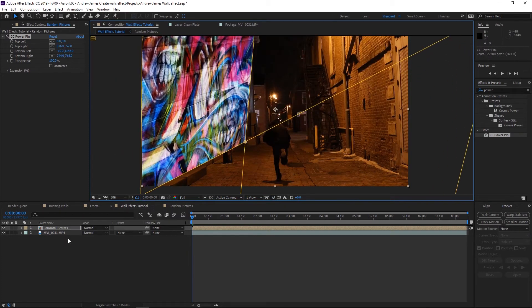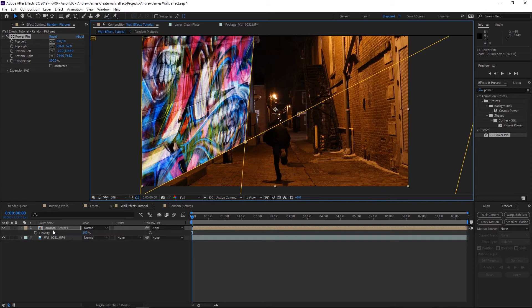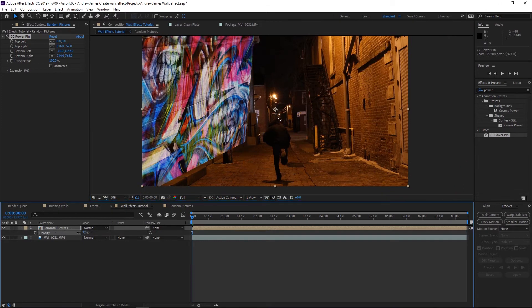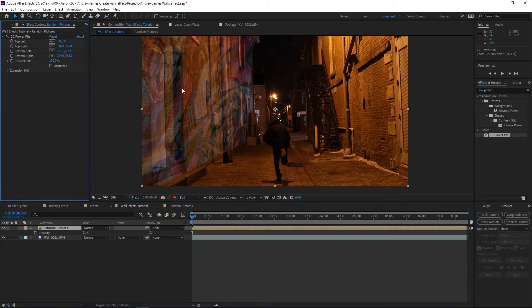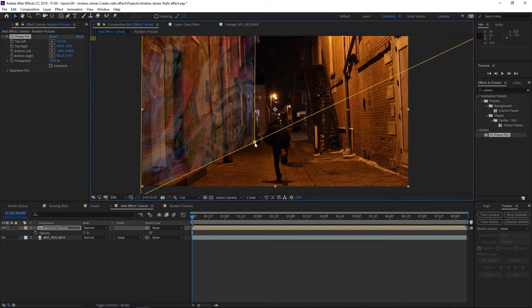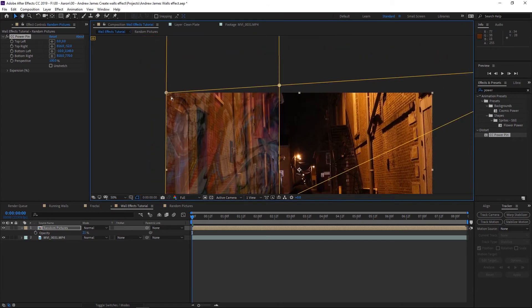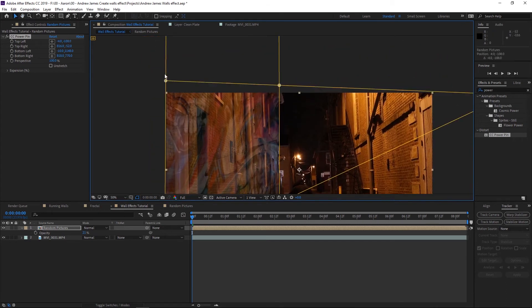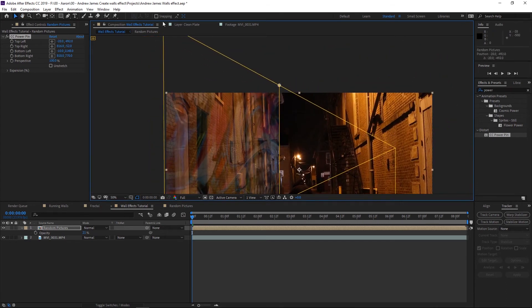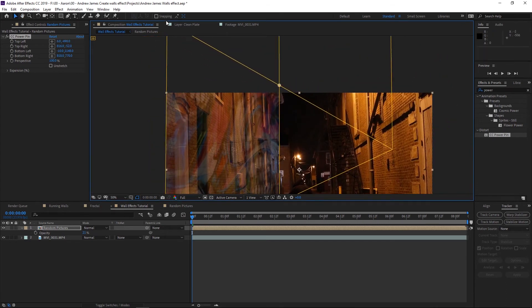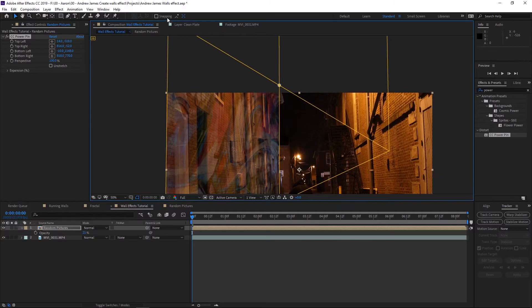I'm going to hit T on the keyboard to bring up the opacity, and we're going to take it down a lot just so we can see what we're doing. We'll go back to the CC Power Pin tool, and we're going to line this up. Now you want to make sure these lines—if you know anything about perspective—you want to make sure they're straight and you get the angles right, or it's not going to look right on the wall. You want to make sure you line it up properly.